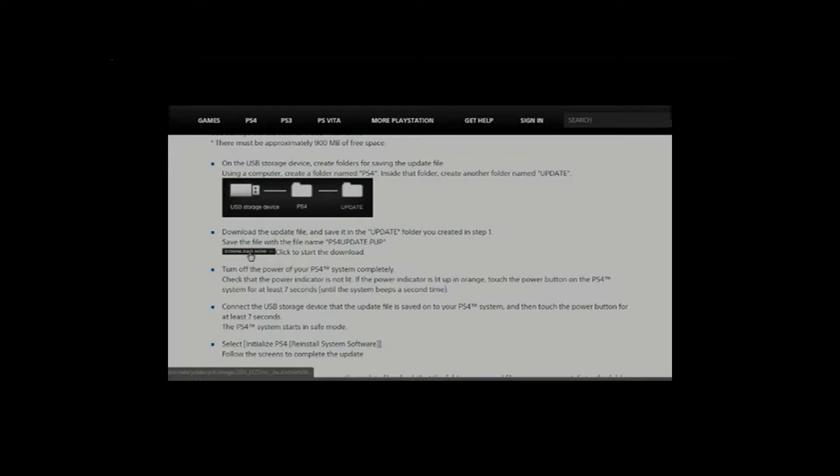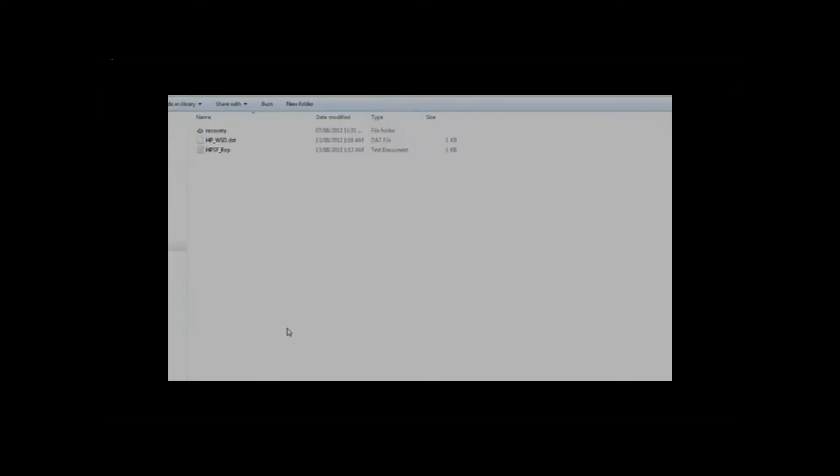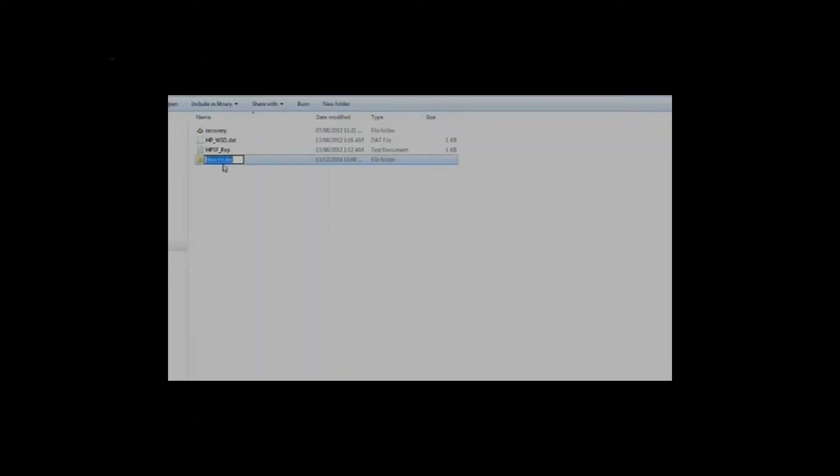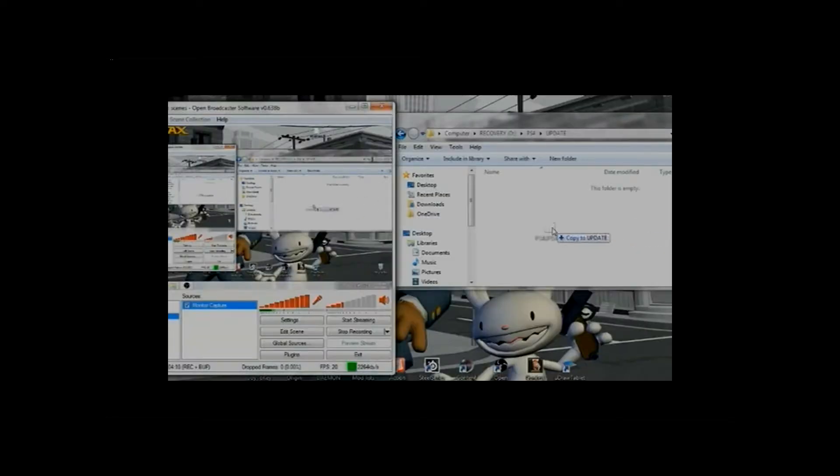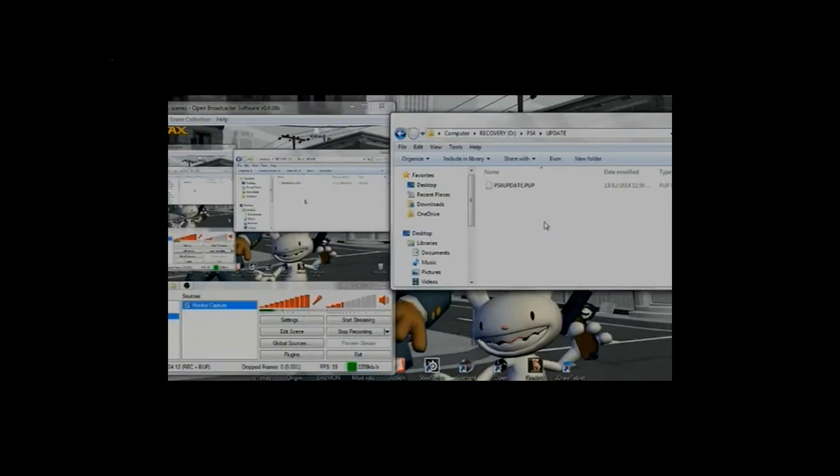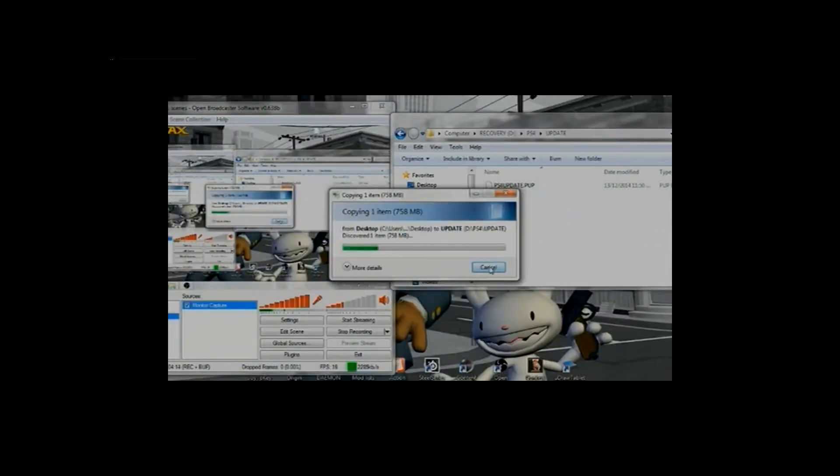As you can see here, I'm scrolling around. Download the file I'm downloading, which is the installer. Then you're going to go to your computer and create a USB file labeled PS4, and inside that folder, create a folder labeled Update. It all caps. Then go to wherever you downloaded your file and drag and drop it into the updates file.